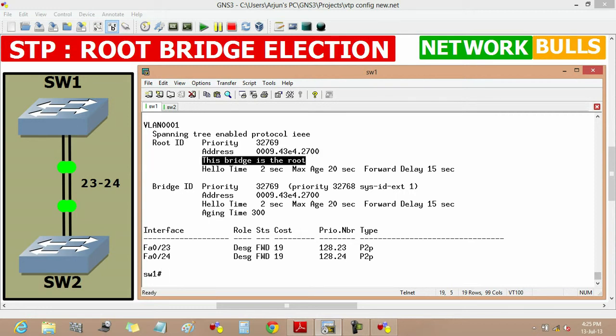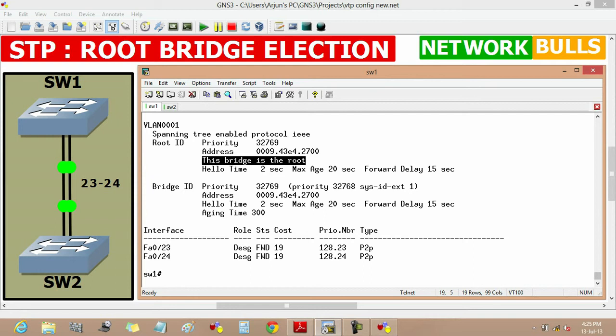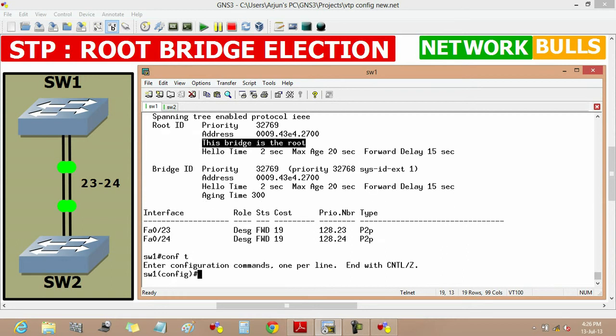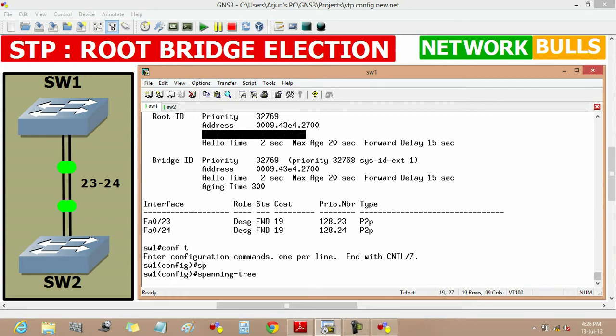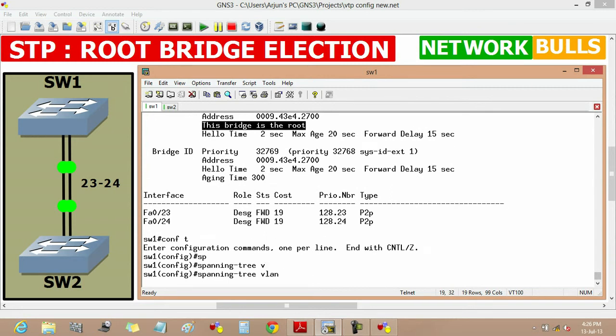Now we can't change the MAC address of any switch, but we will change root bridge by changing the priority of the switch. If we will change the priority of switch 1 and make it higher than switch 2, then switch 2 will become root bridge. We can change the priority by first moving to the configuration mode, then spanning tree vlan 1, then priority.